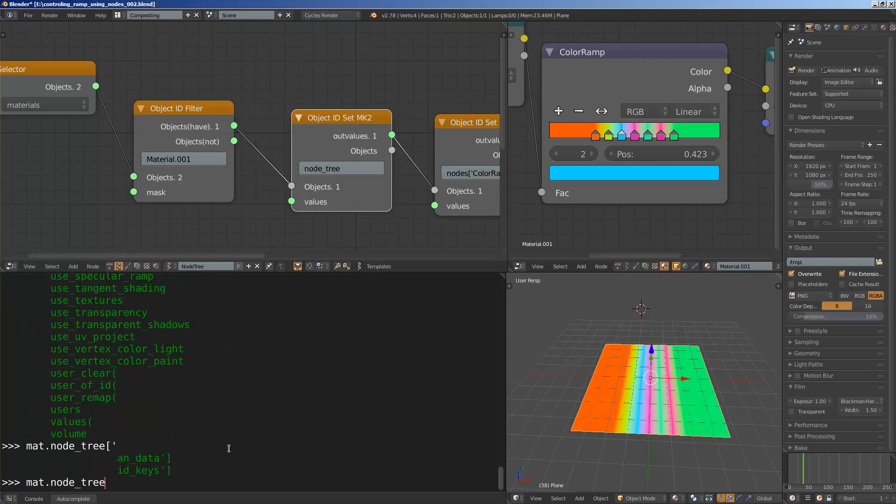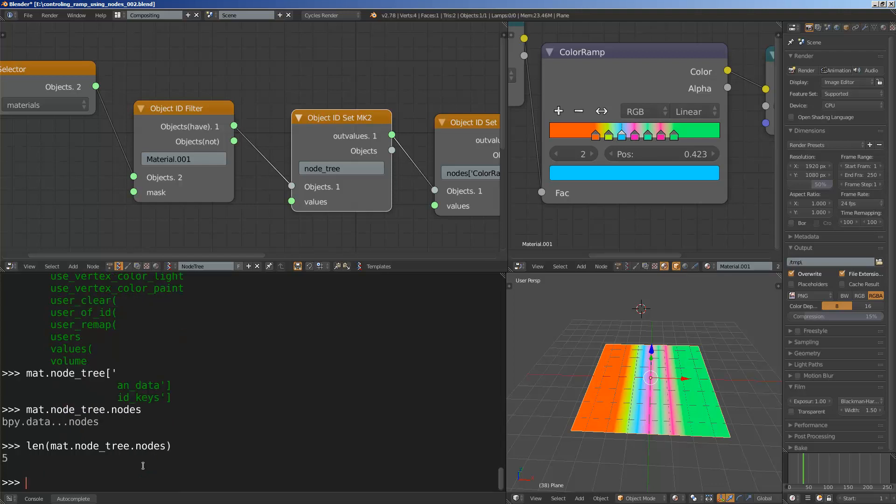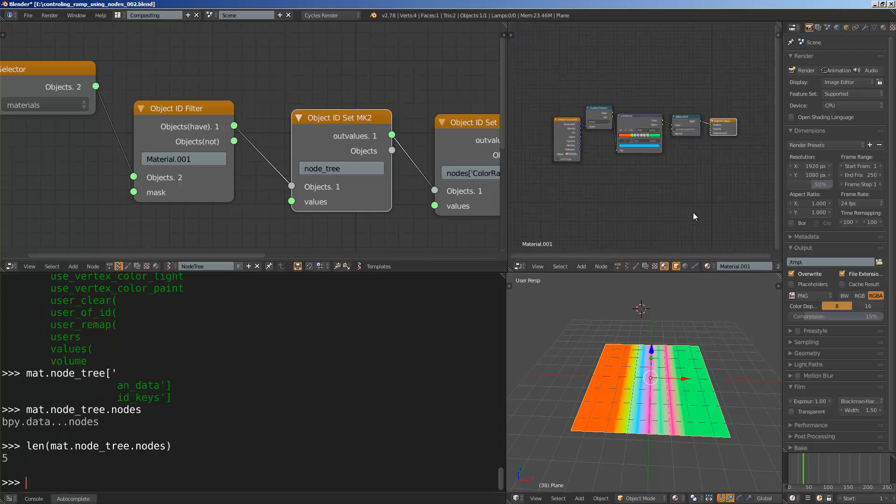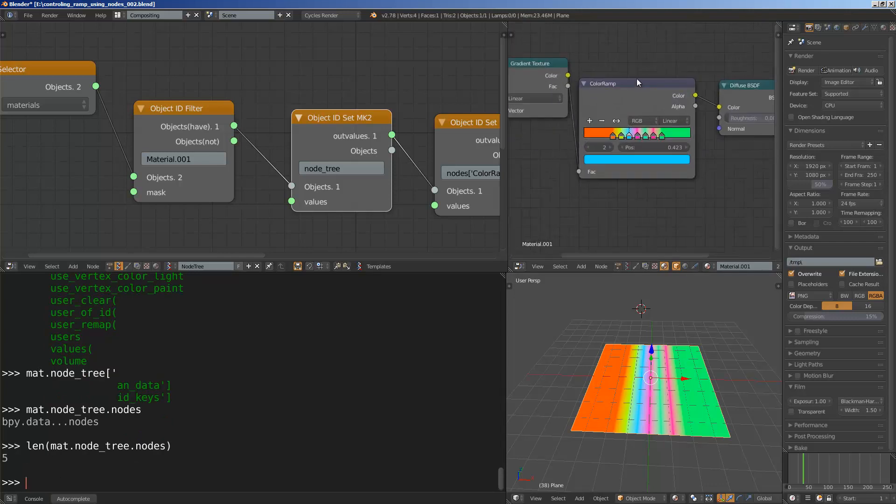And I think that should give us the node. There's an animation node data that we are not using here. And then we are going to go inside the nodes. We can actually tell how many nodes we have. So we have five nodes which is true. One, two, three, four, five. We have five nodes.